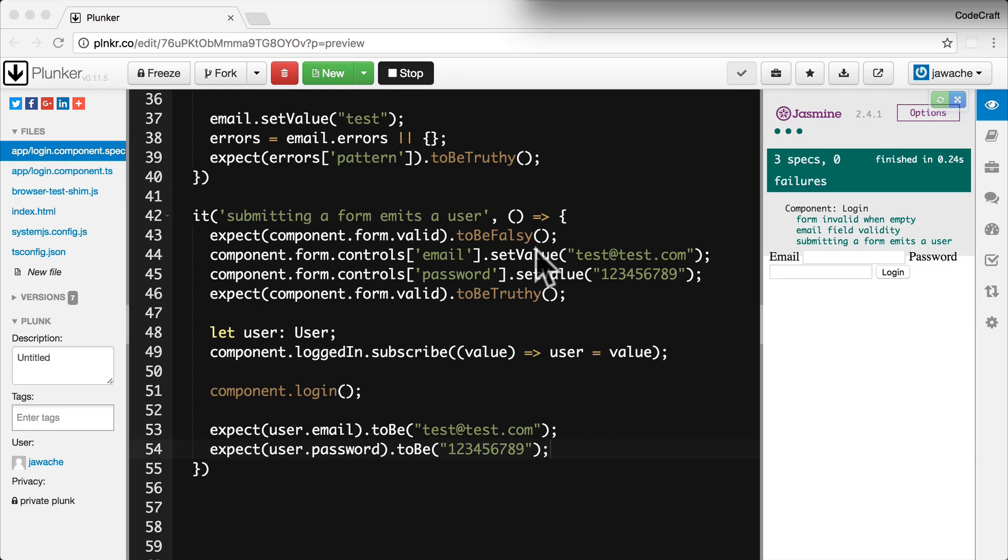That's the general idea for testing model driven forms. If you check the plunker associated with this lecture, you're going to find a much more fleshed out version of the email field validity test spec and you're going to find a password field validity test spec as well.